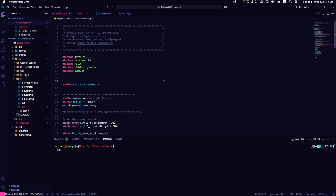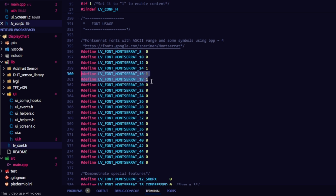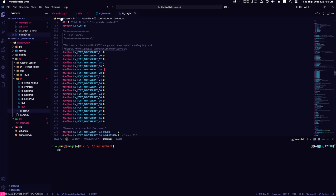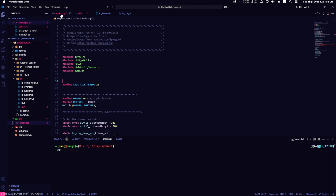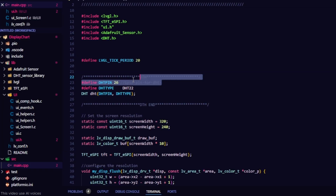The next part involves editing the firmware to work well with the hardware. First, go to the file lv_conf.h, declare the font you used in SquareLine Studio, and change it to 1 if using. Return to the main.cpp file and declare the GPIO pin for the DHT sensor. Here I select GPIO 26.